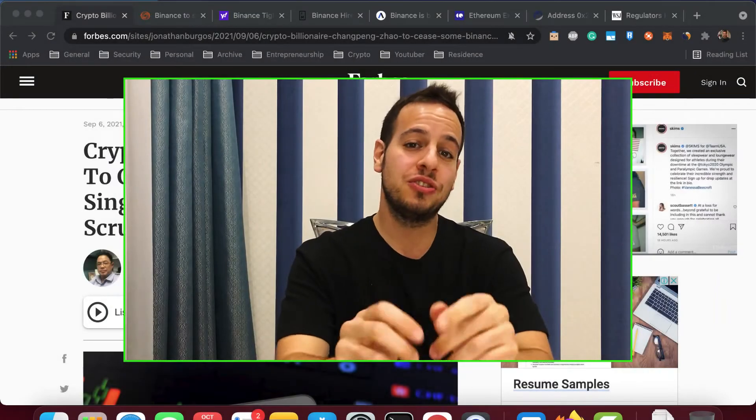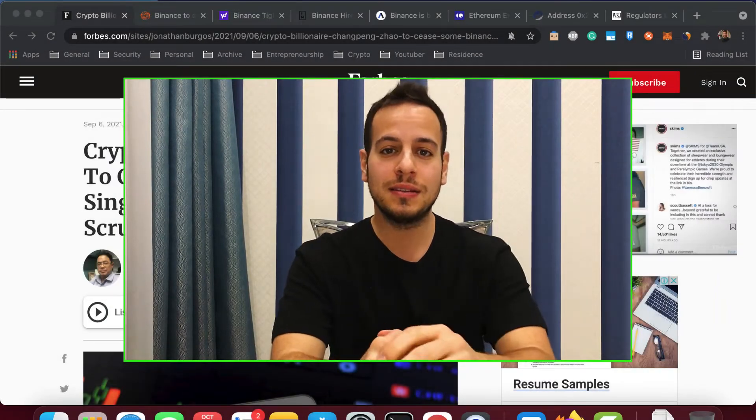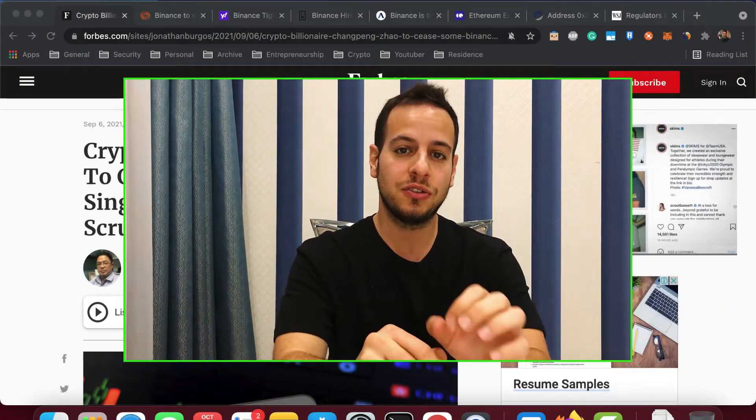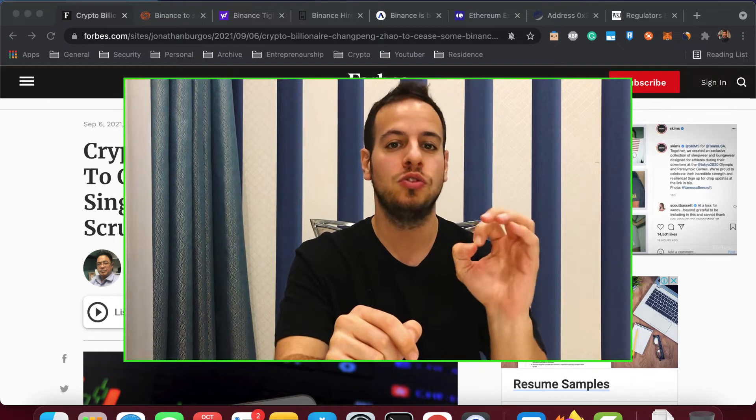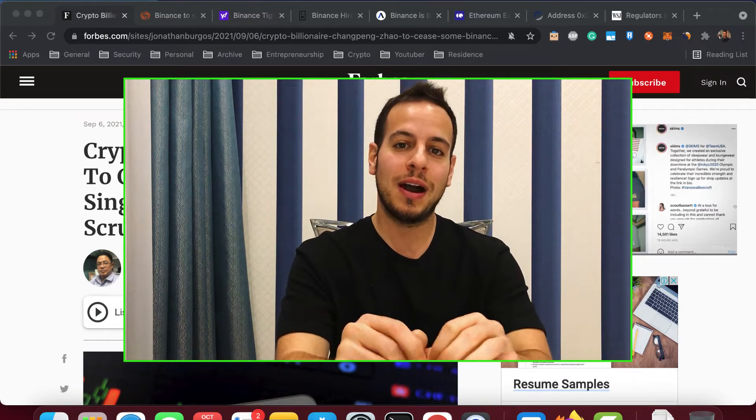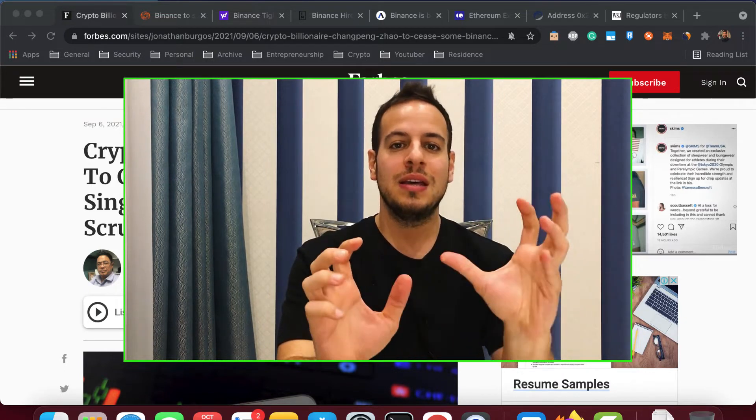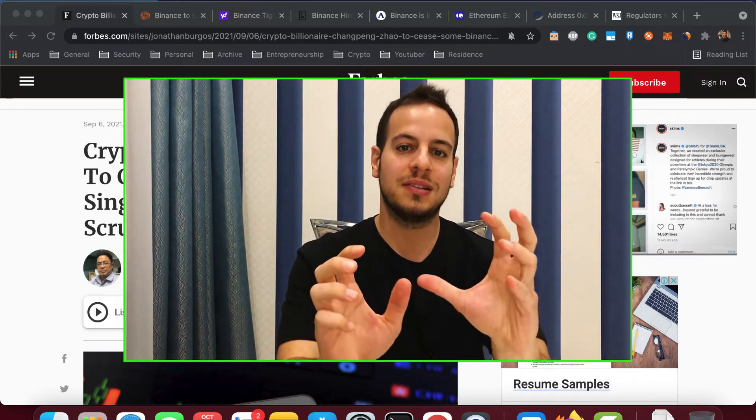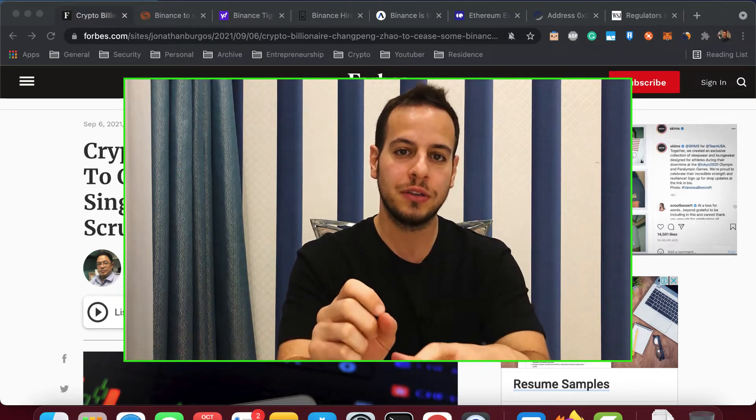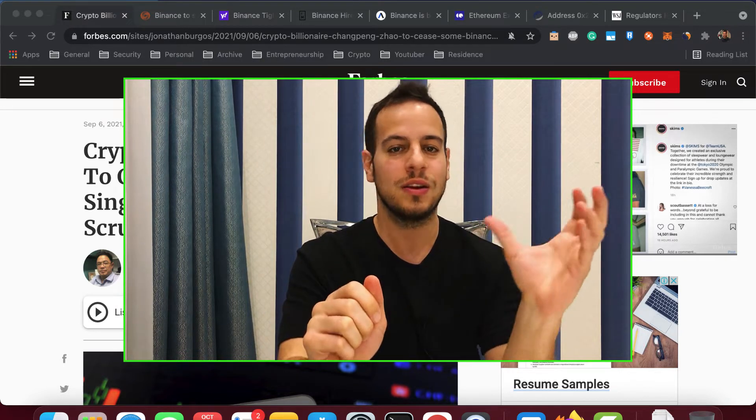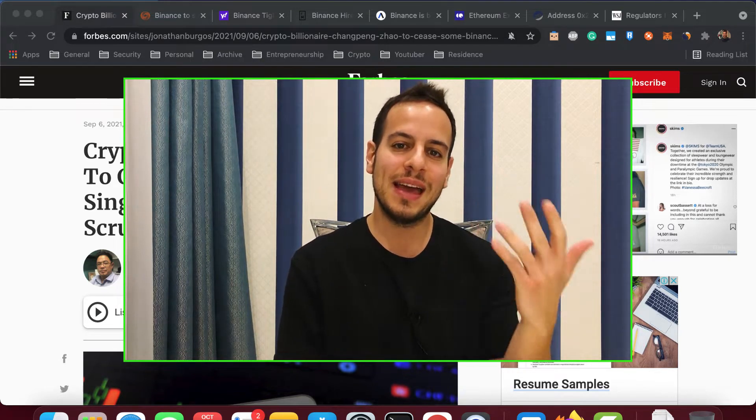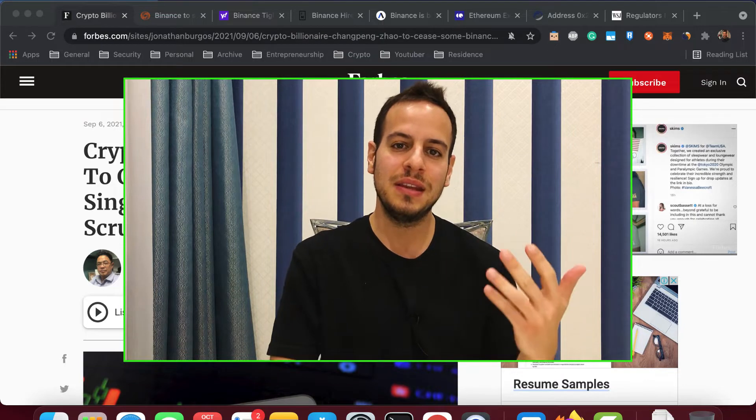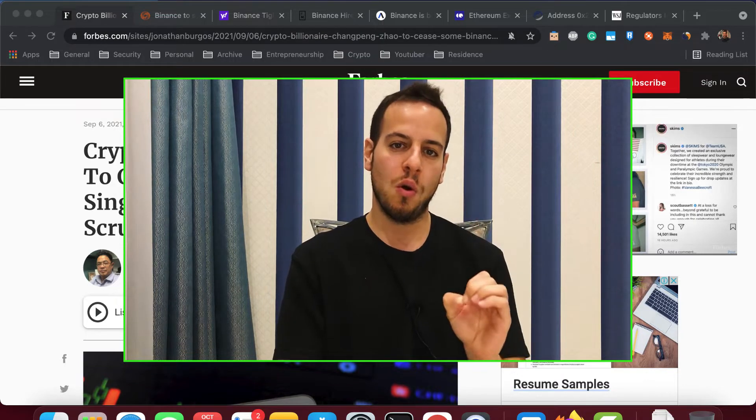Hello guys, it's Jonathan and welcome to another Decentralized Finance Tutorial.